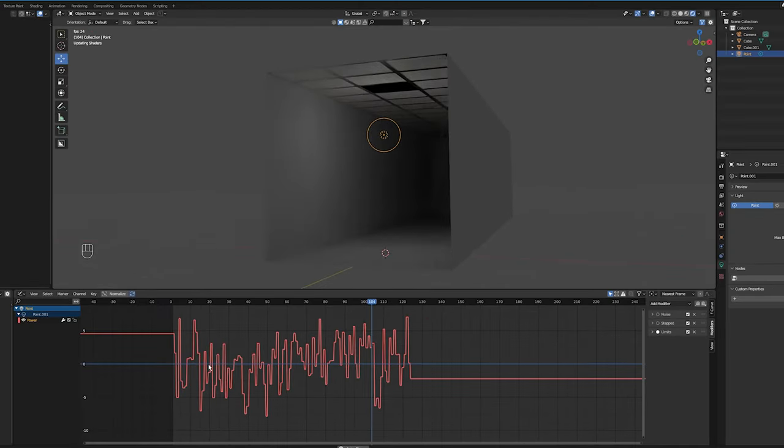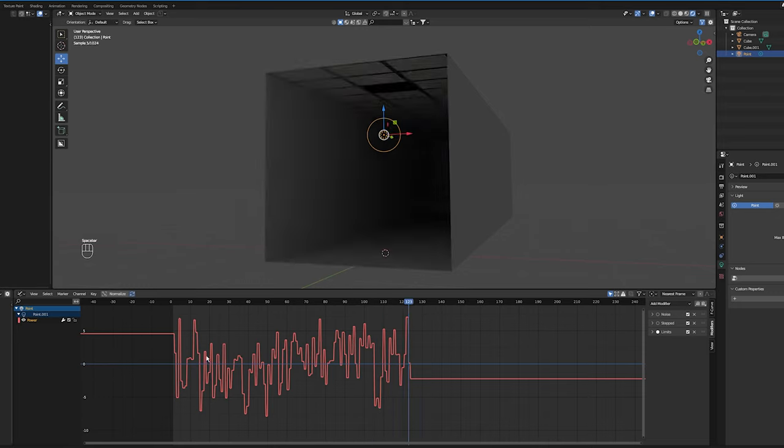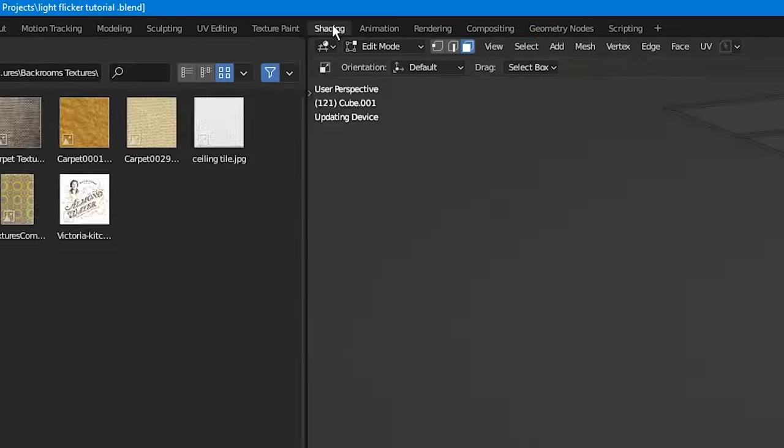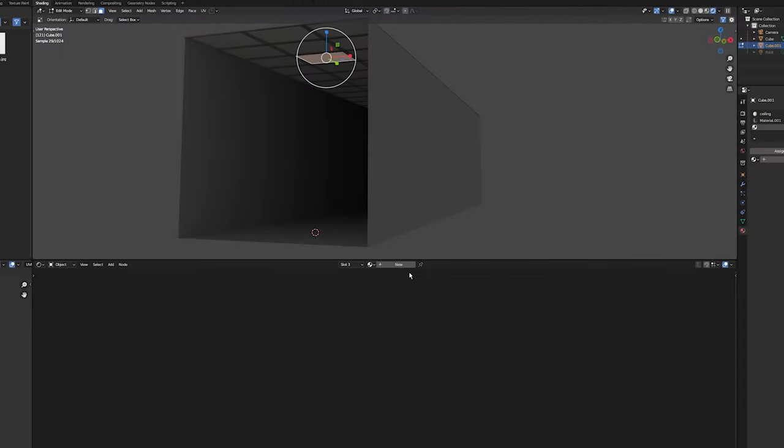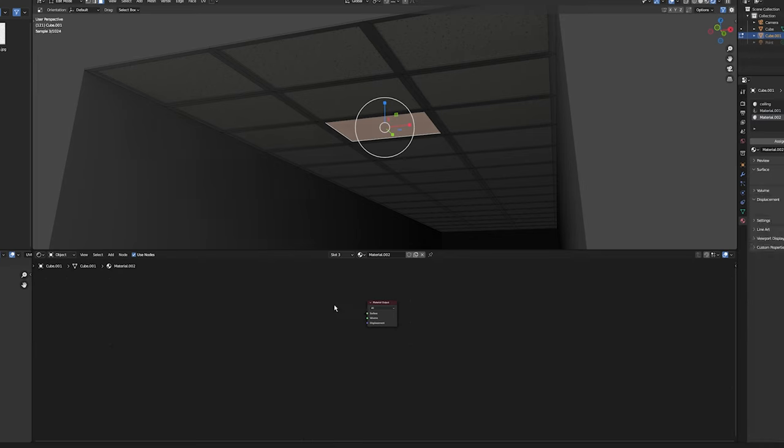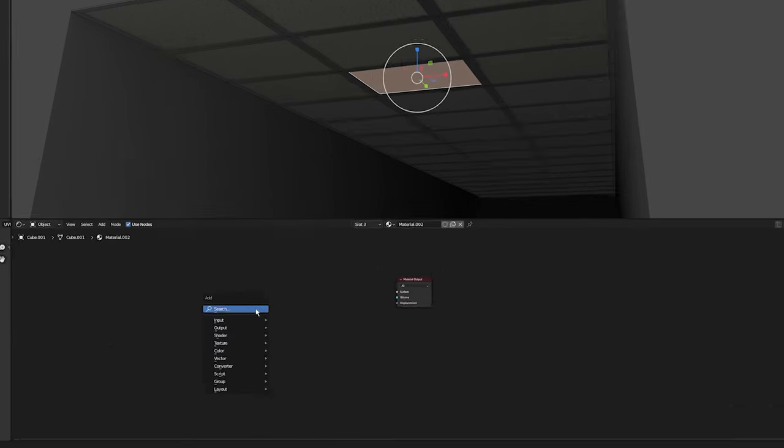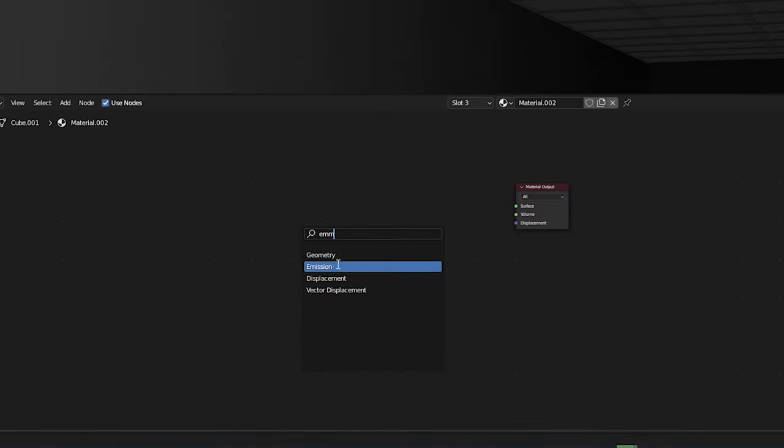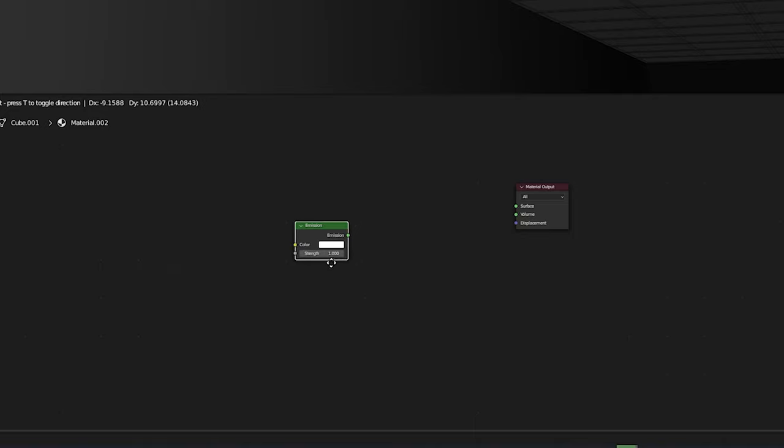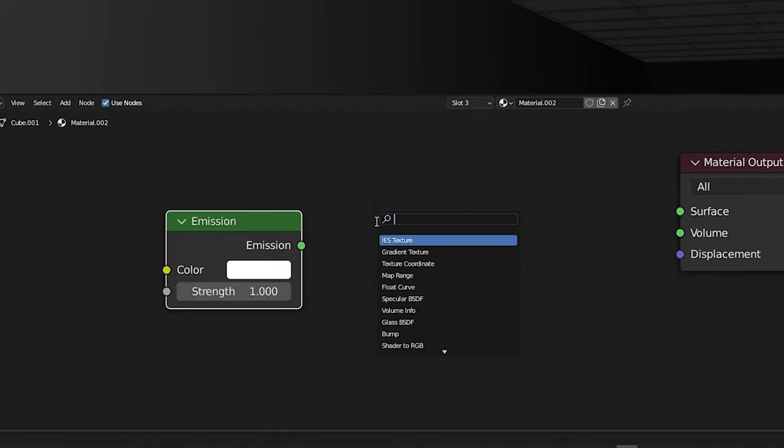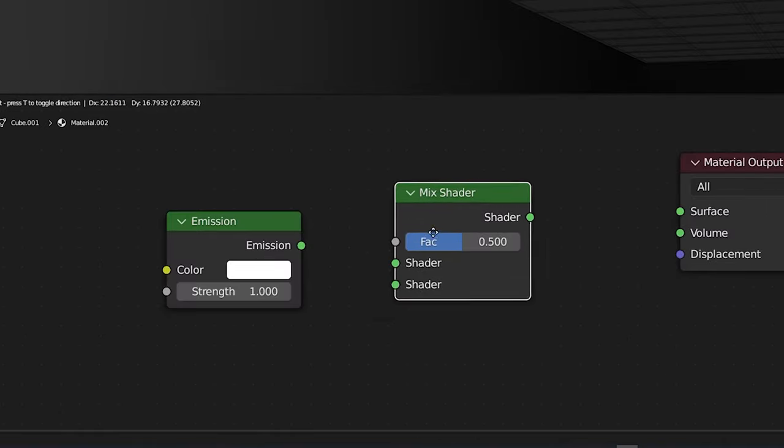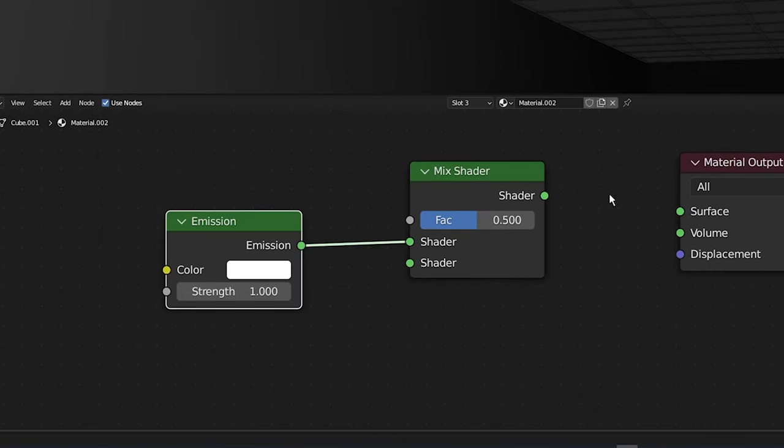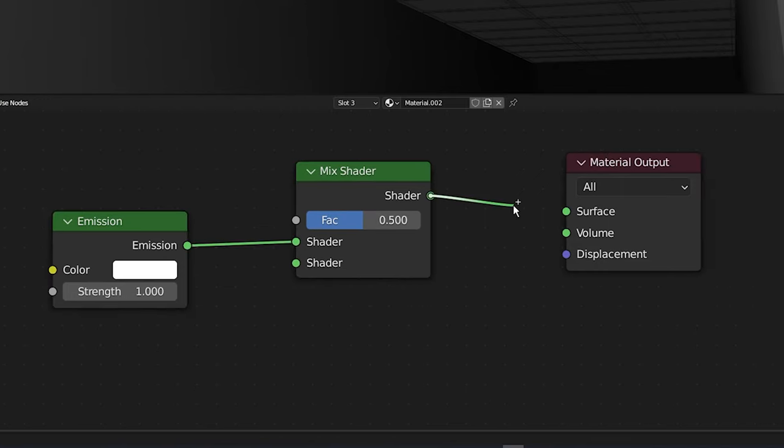And if you want to add a flickering light to a ceiling tile, come over to the shader editor, create a new material, delete this Principled BSDF. Press Shift A, click on search, type emission, add the emission node. Then I'm going to add a mix shader, so press Shift A, click on search, type in mix, select mix shader. I'm going to plug the emission into the mix shader and plug the mix into the output.